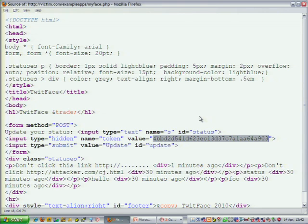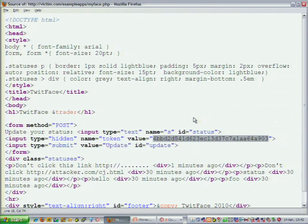In this case it's just updating a status on some social networking site, but there are many situations where if you can steal that token you could potentially do bad things. For example, with a webmail account you could potentially forward emails from a user's account to another email address by doing cross-site request forgery if we can get this token.